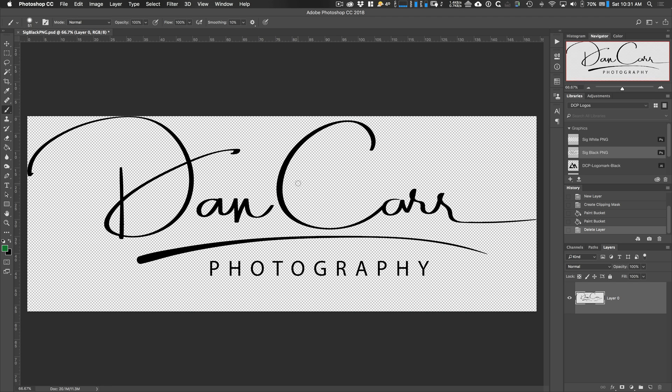Hey what's up guys, Dan Carr here from Shuttermuse.com. Today I'm going to show you how to change the color of your PhotoLogo file in Photoshop. What we see here on the screen is a logo that I had created for my photography business with the PhotoLogo service. I absolutely love it, I think it's fantastic.